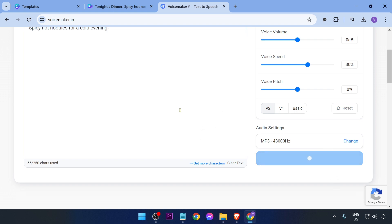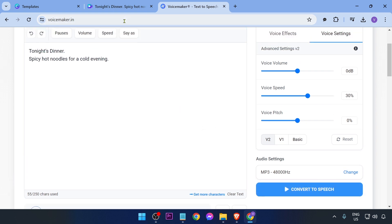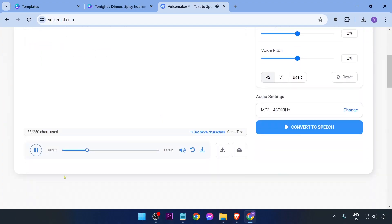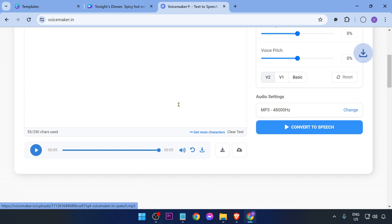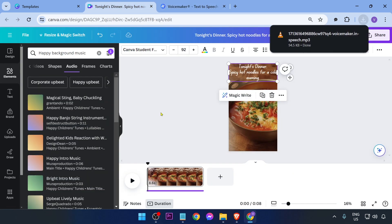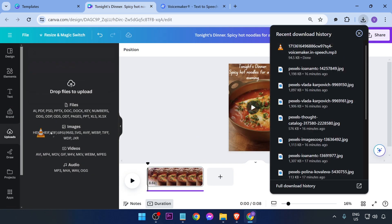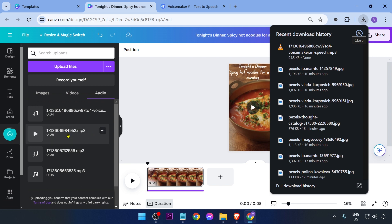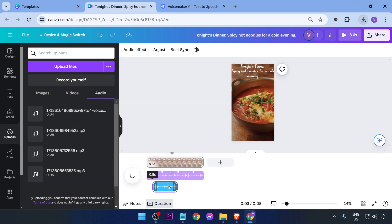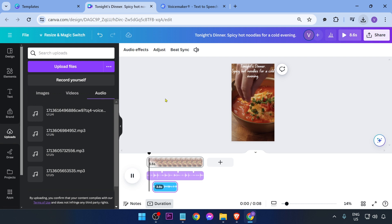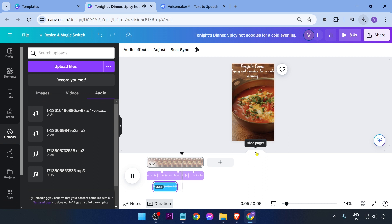Now click 'Convert' to generate the voiceover. You'll hear: 'Tonight's dinner, spicy hot noodles for a cold evening.' Download the generated audio file, go back to Canva, and drag and drop the audio file into your project.